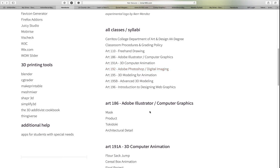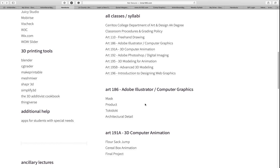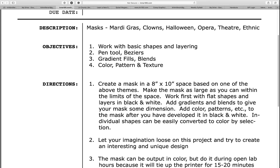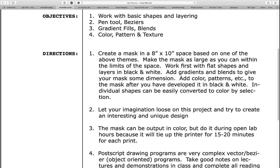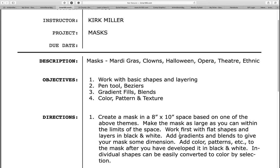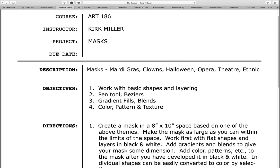Now, where are the assignments? For example, in the Illustrator class, the first assignment is the mask assignment. If you click on it, that takes you to another PDF file that you can print, download, or just refer to from time to time on my website. If you want to know what it's supposed to look like, go back to the homepage for Kirk's Classes and look at some samples of the work.